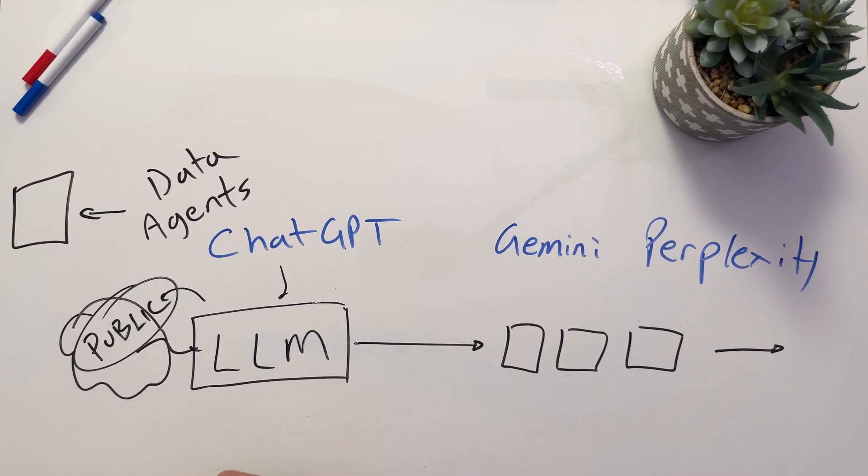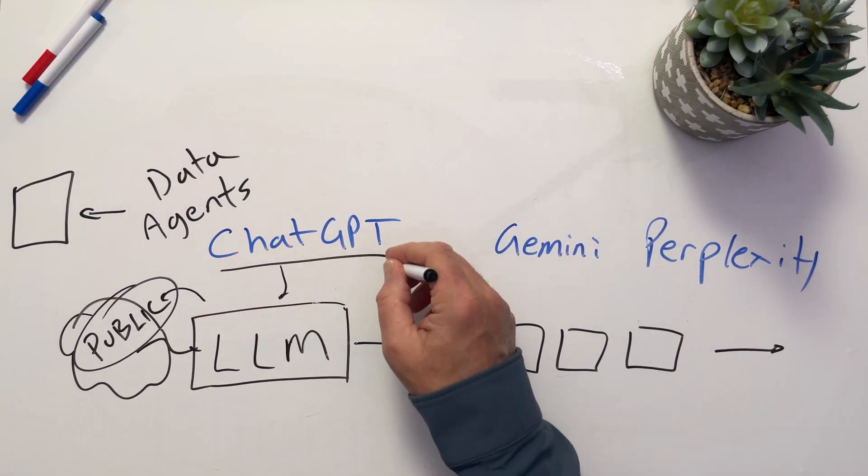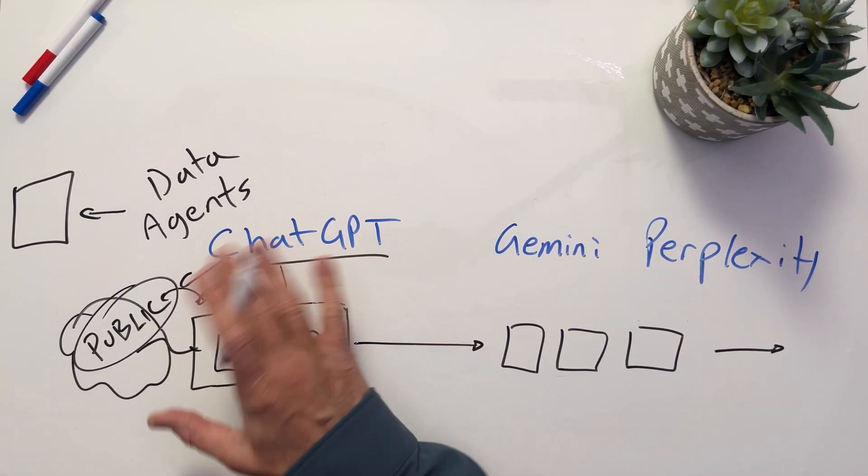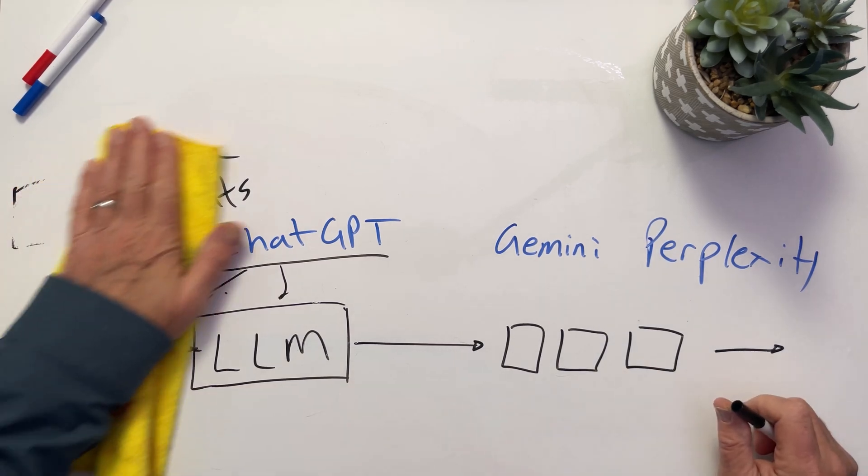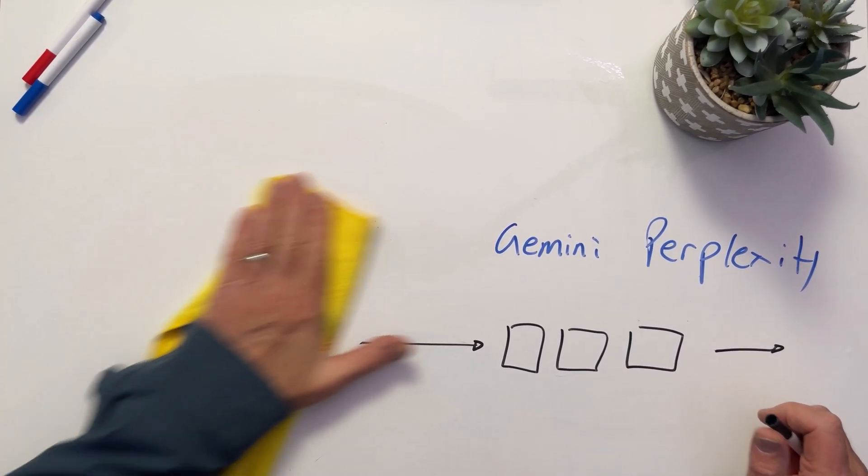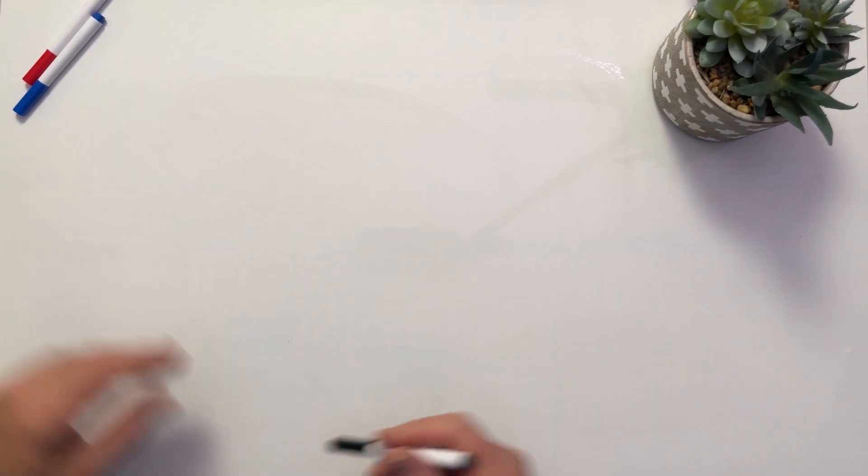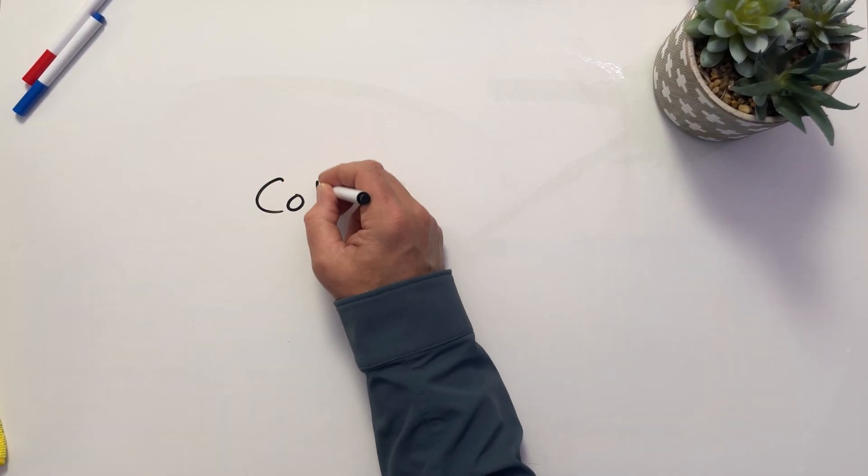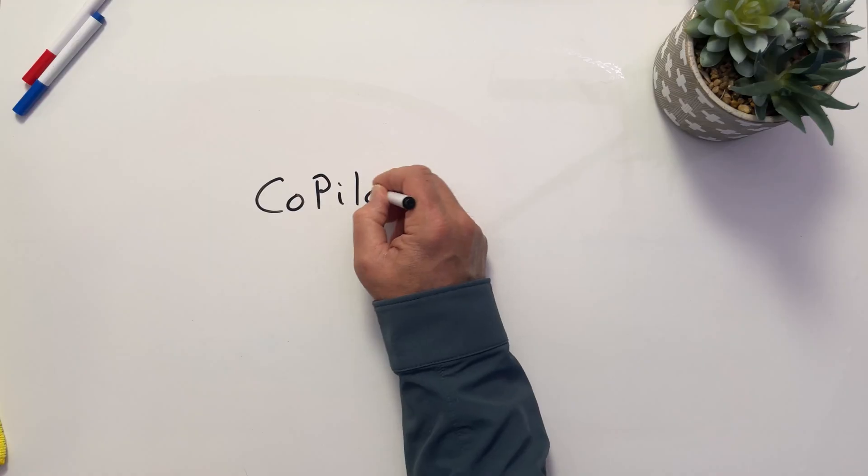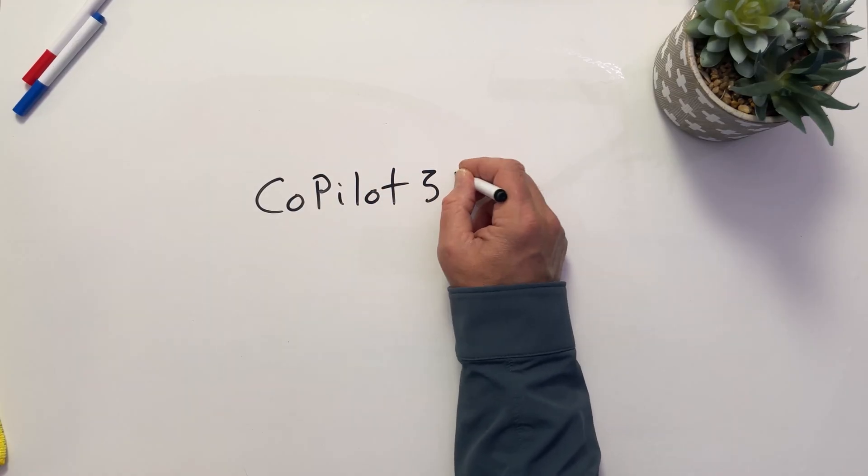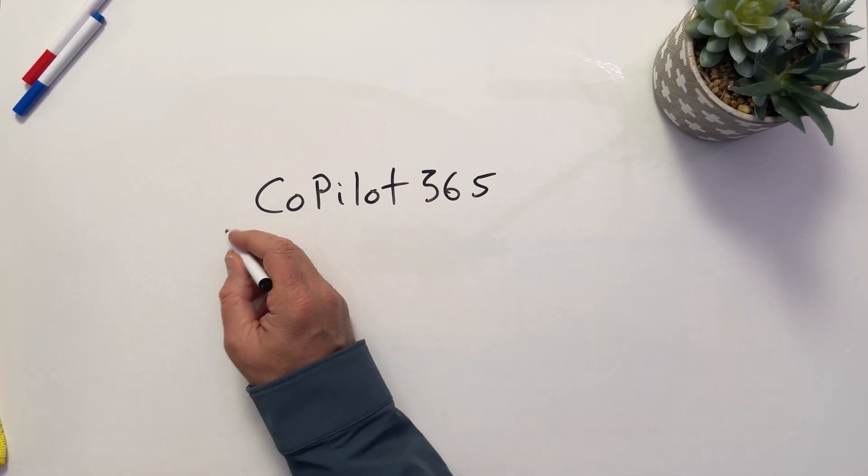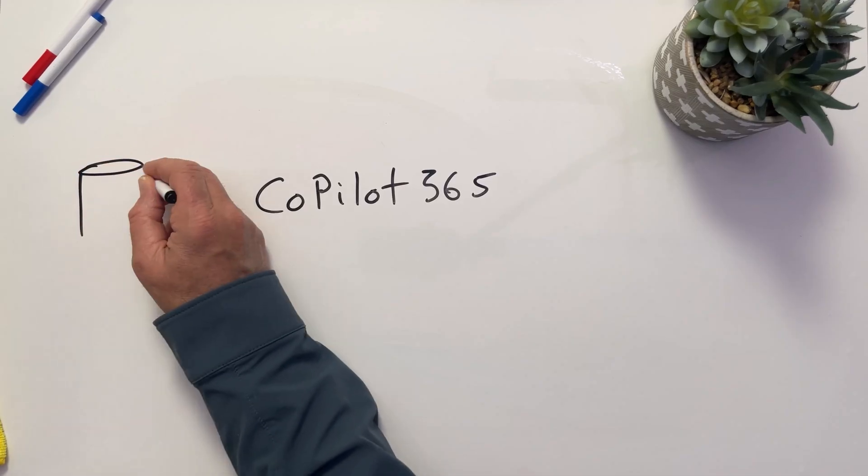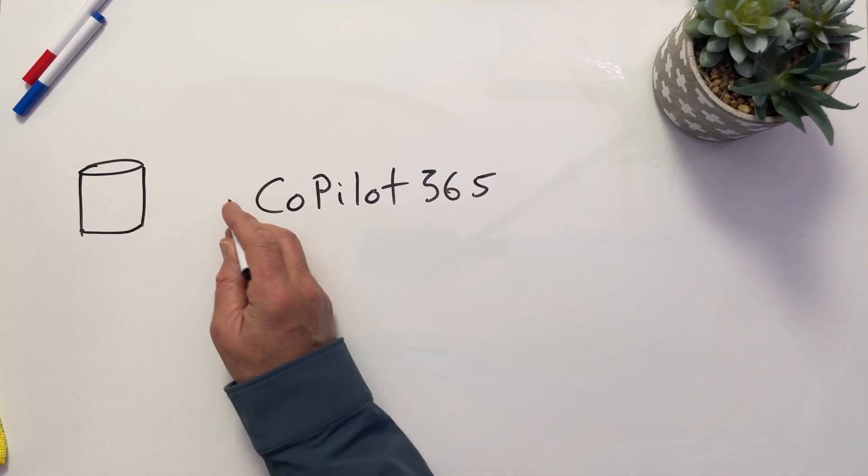We can get special versions of ChatGPT that don't go back and we can set settings and that's a video for another time. But when we deal with something like Copilot, what we're doing with Copilot is we're taking our data. So when we have something like Microsoft Copilot 365, this is integrated to our data sets. So our organizational data.